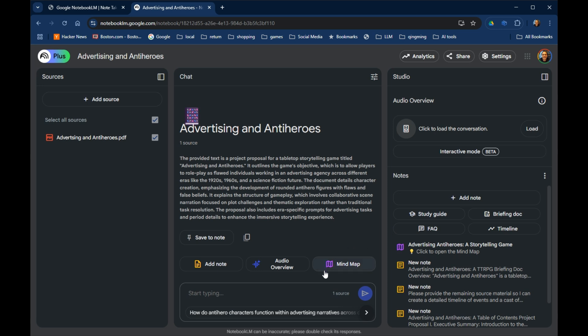You can see here it's available underneath your chat and the summary of your source. In this case, my source is just a game that I wrote called Advertising and Antiheroes. It's a storytelling game about complicated, difficult, but lovable people in an advertising setting.